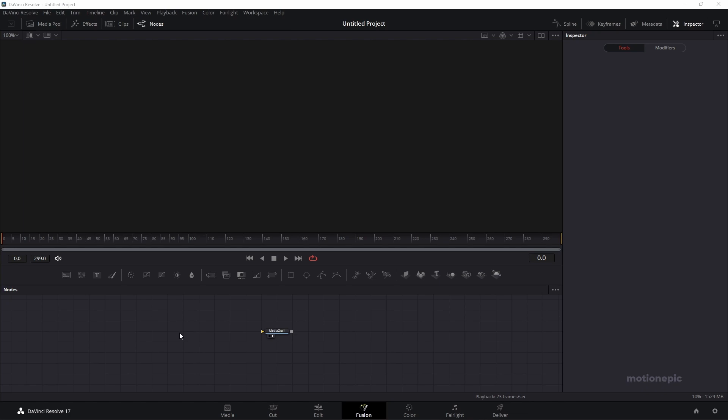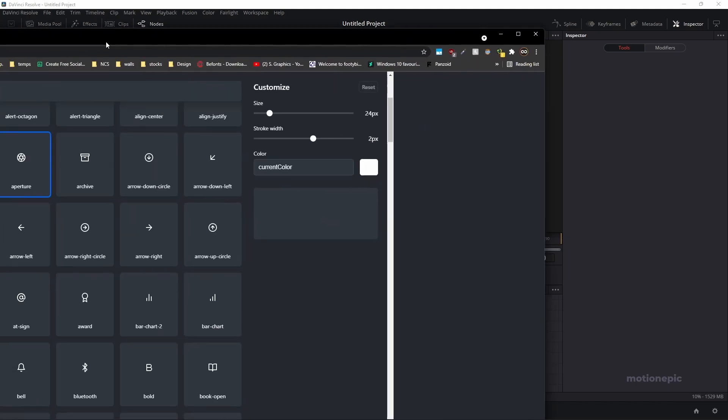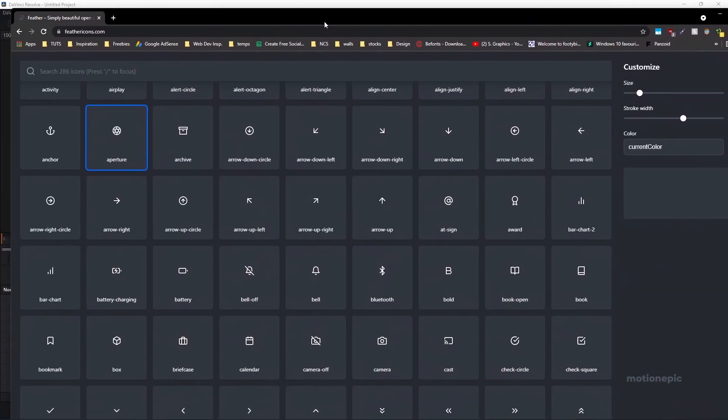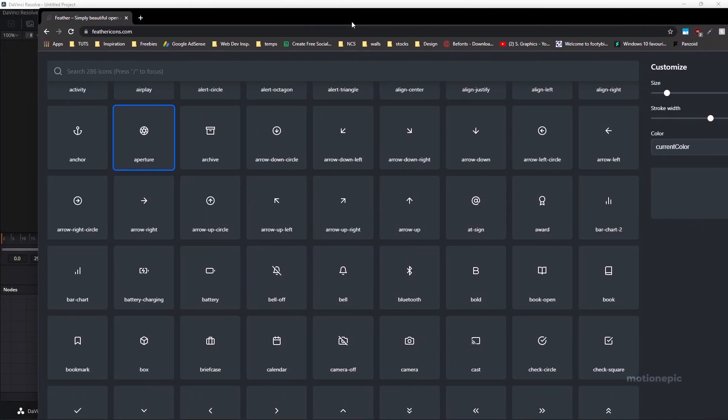Now we need to import our logo. I'll be using an Aperture SVG logo. You can download it from this link over here. I'm going to use this SVG icon. I'll just leave the link in the description so you can go ahead and download this SVG file.